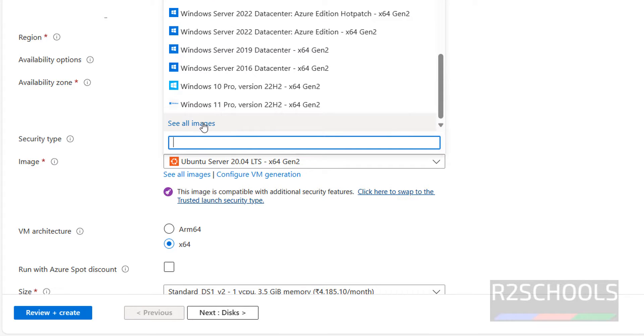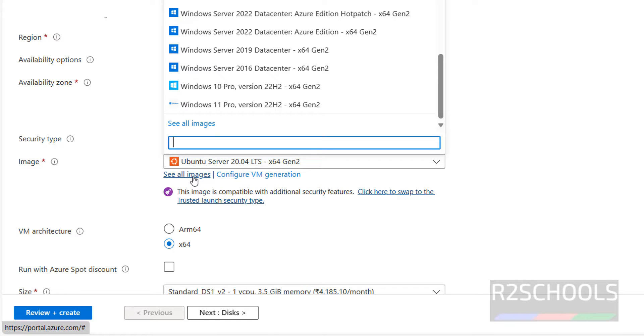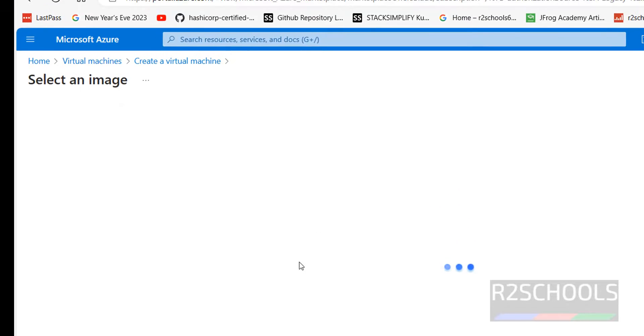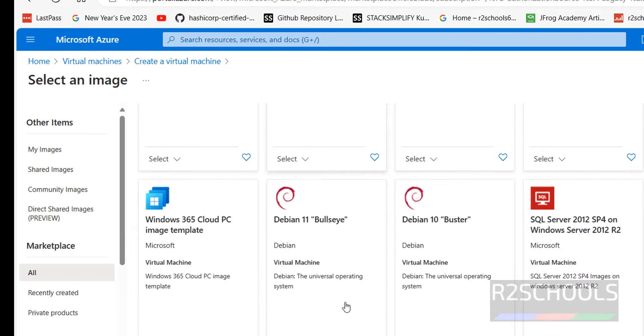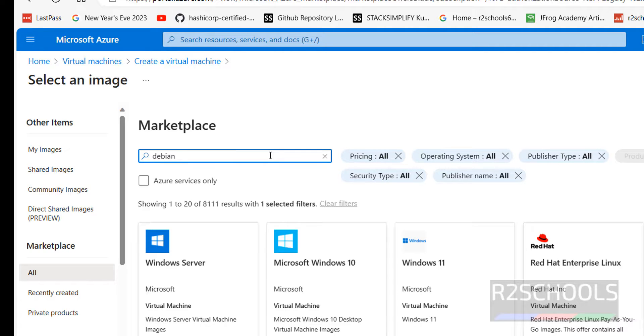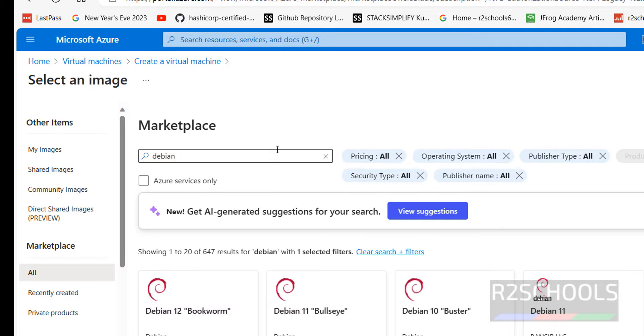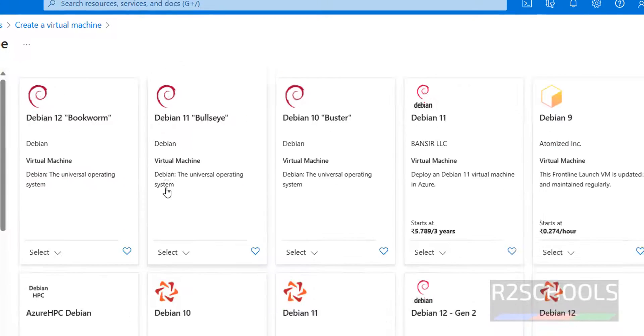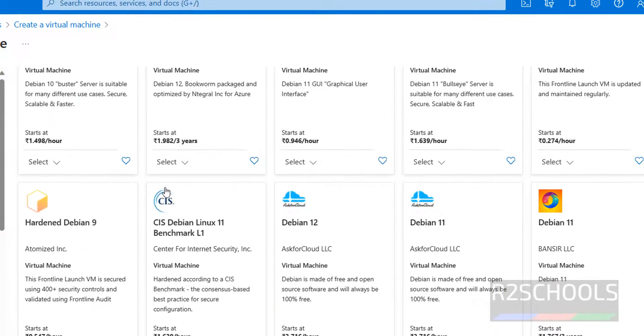Click on see all images or click on this see all images, both are same. Click on it. We have a number of images, so search the marketplace, search for Debian, hit enter.